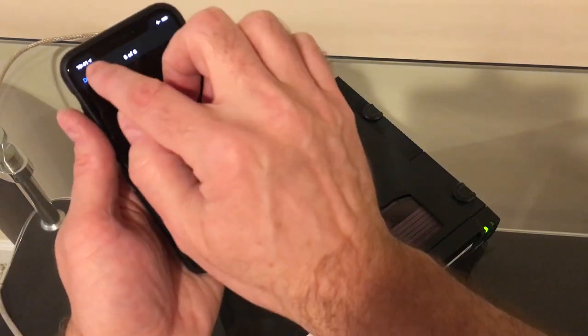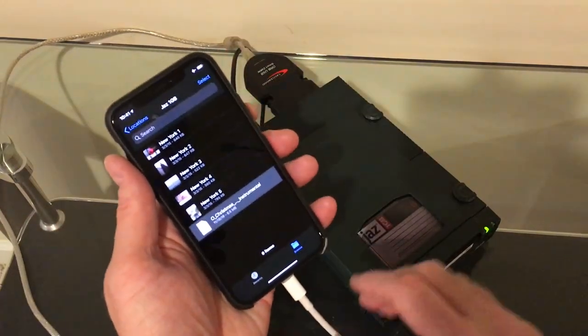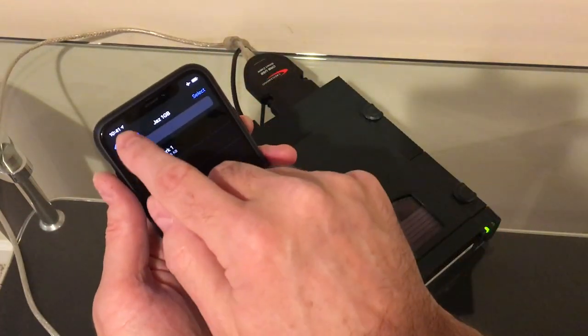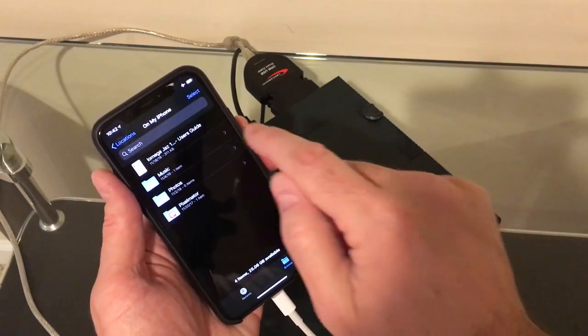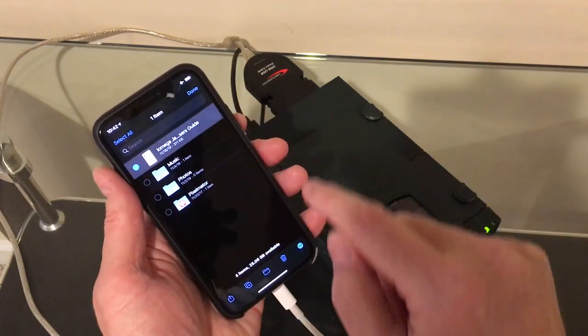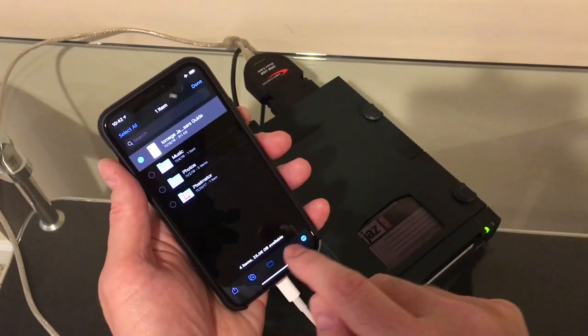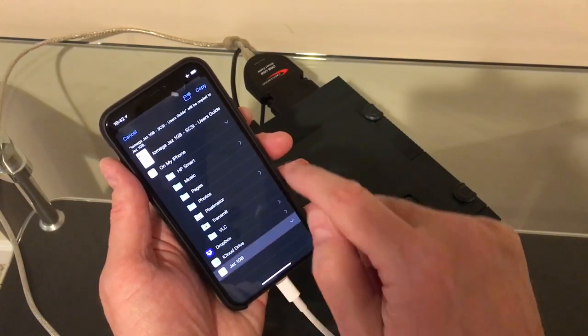Can you hear that over the Jazz drive? Okay. Let's make sure we have write access as well. On my phone here, I have the PDF or the user's guide for the Jazz.